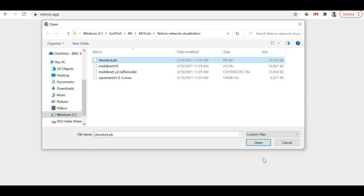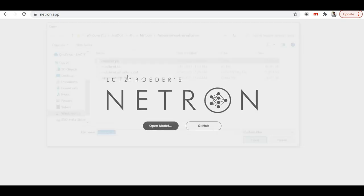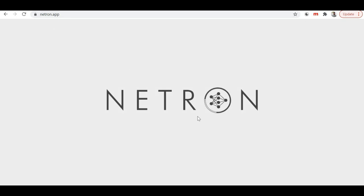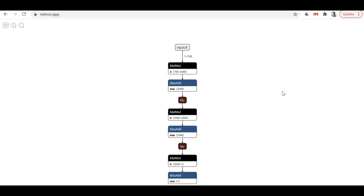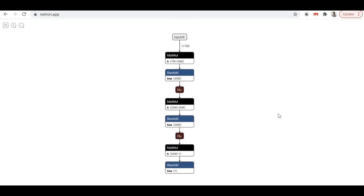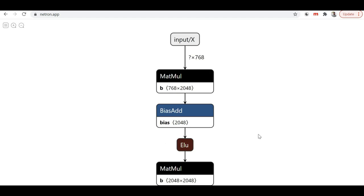Let me select a chatbot model and pass it to the online hosted netron.app. You can see it is preparing the visualization — and here is the actual model visualization with all the different layers inside that model. Because it is a small model, you can see the whole structure at once.